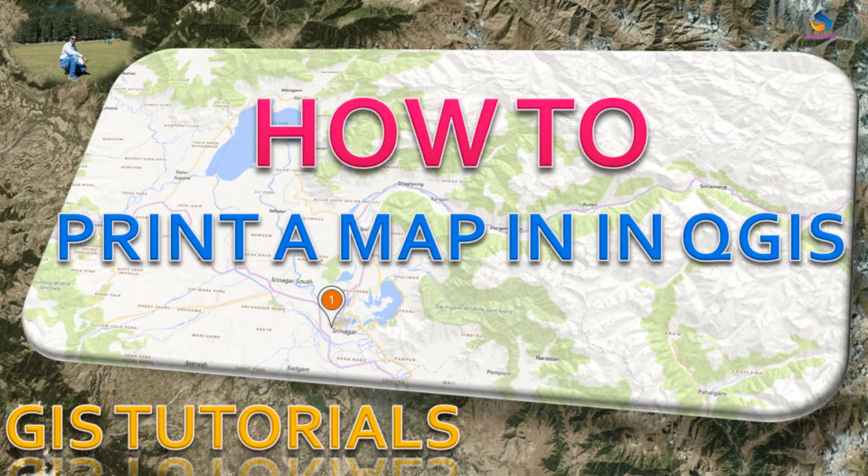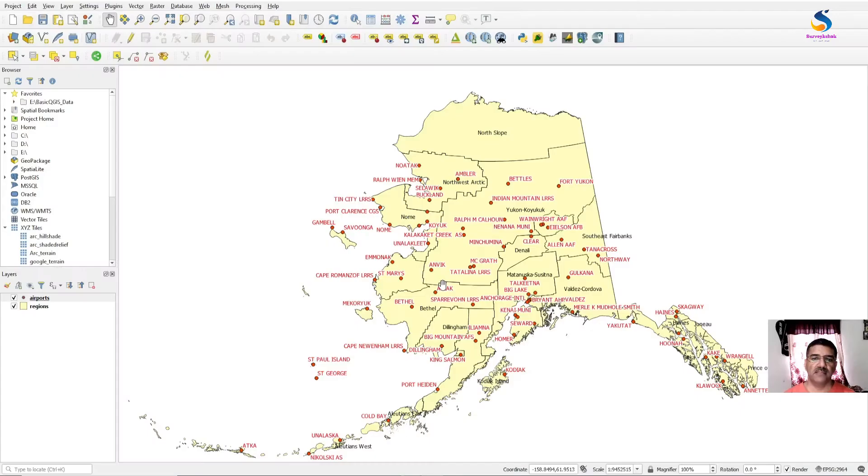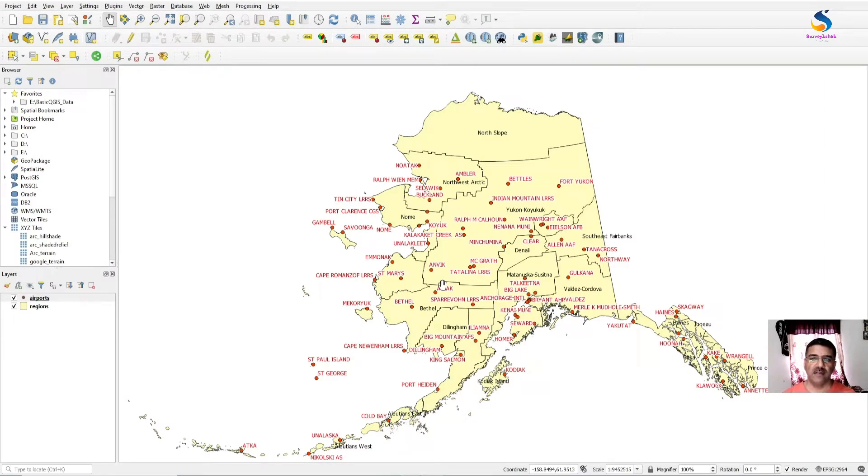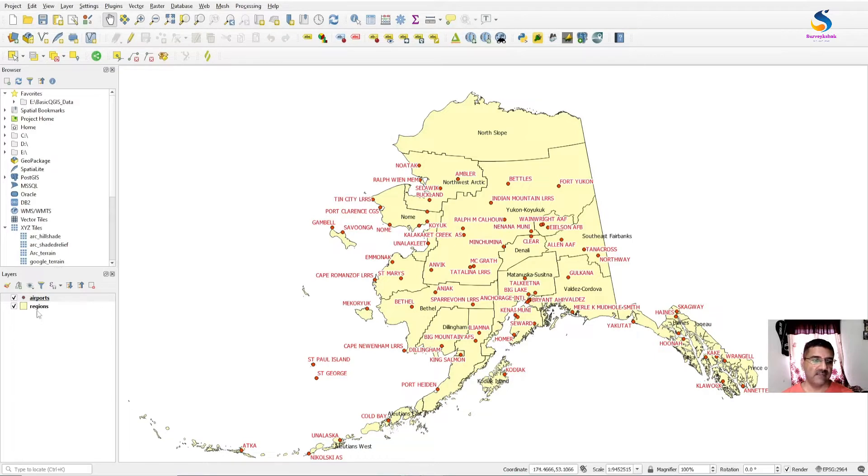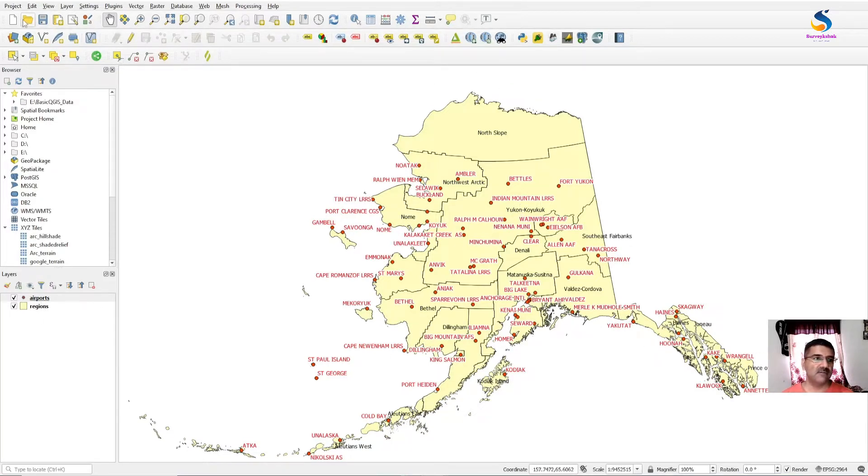Hello friends, welcome back to QGIS Basics course. Today in this video we will learn how to print a map. I have this area with two layers: region and airport. So how to print this? First go to project.